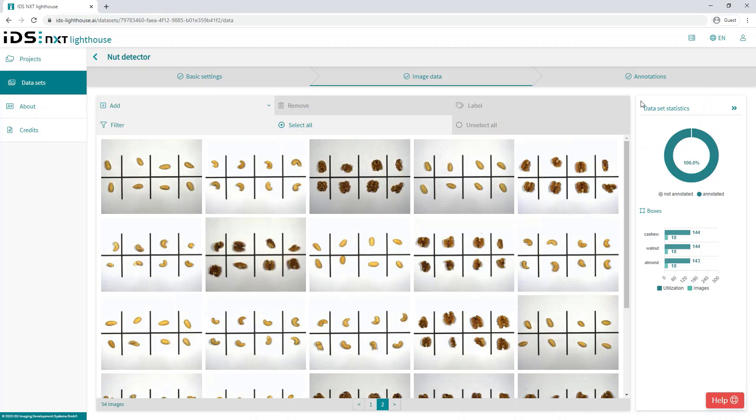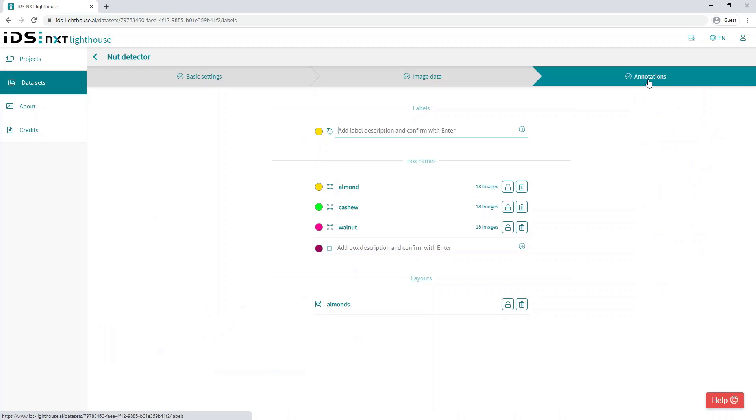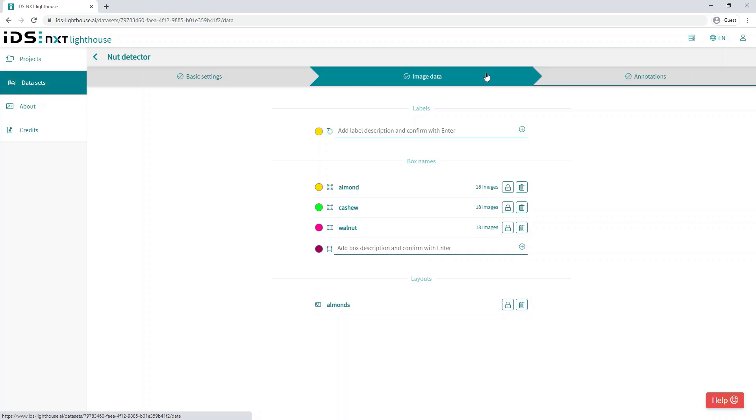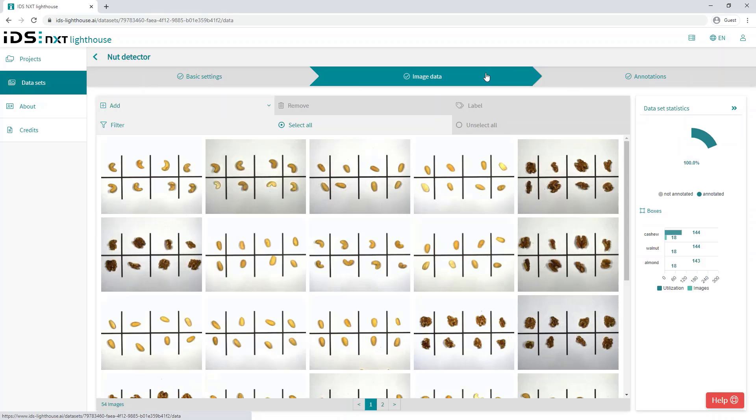And just to complete this section, the last tab on the display, annotations, provides an overview of all of the labels, box names, and layouts associated with this data set, allowing the user to edit these as required.